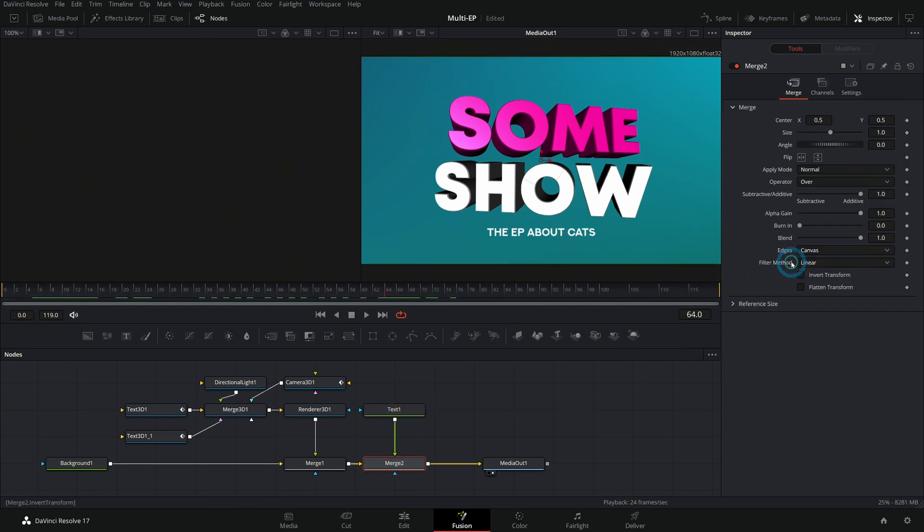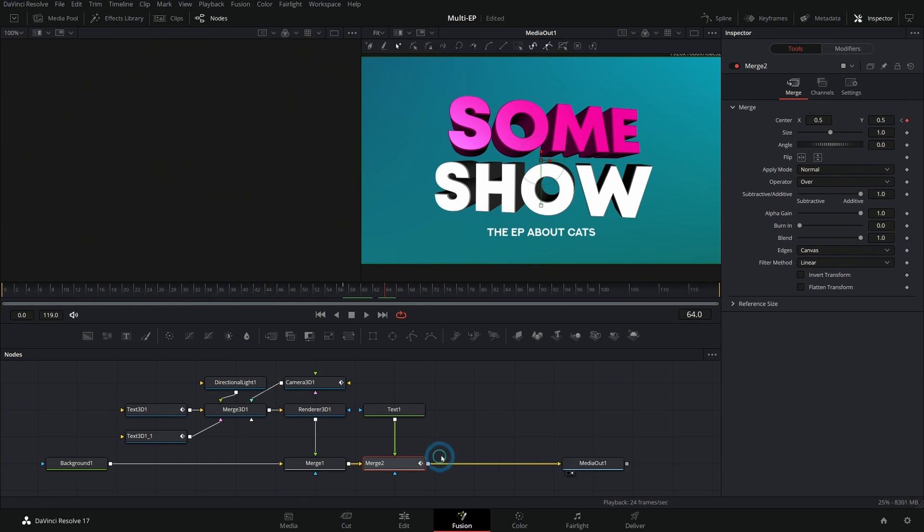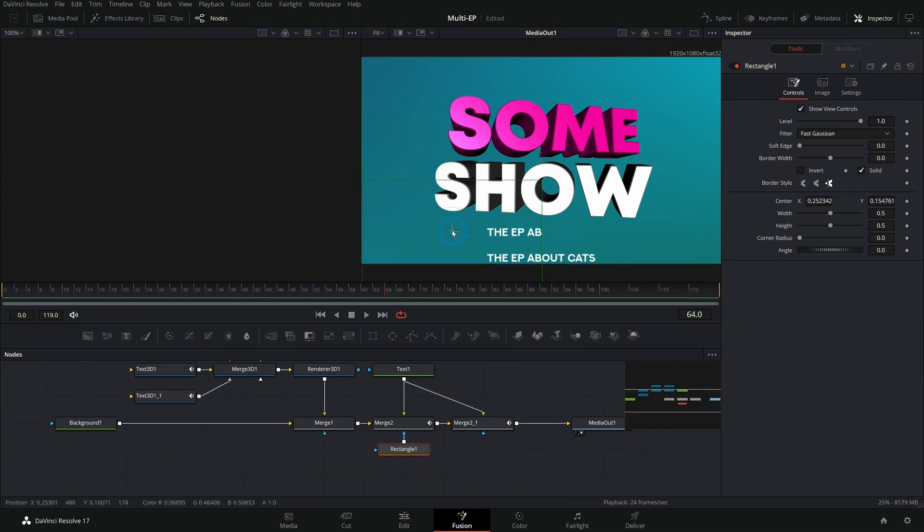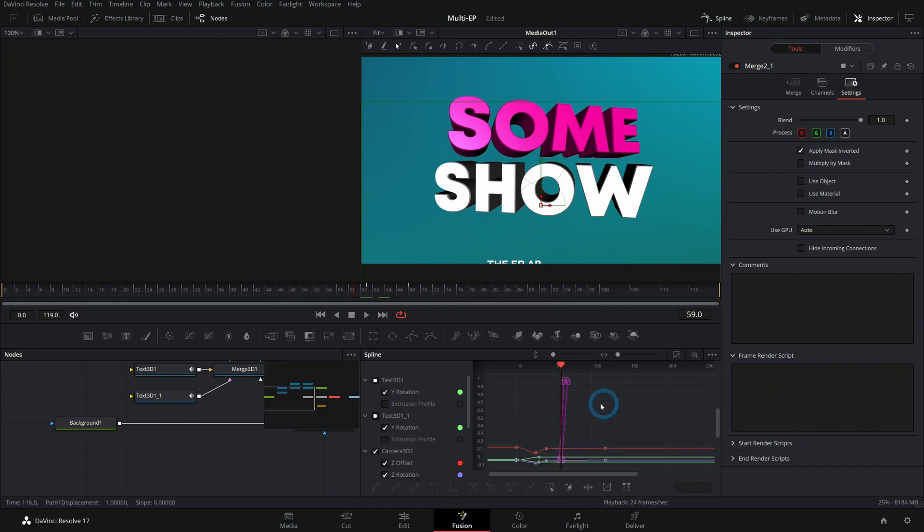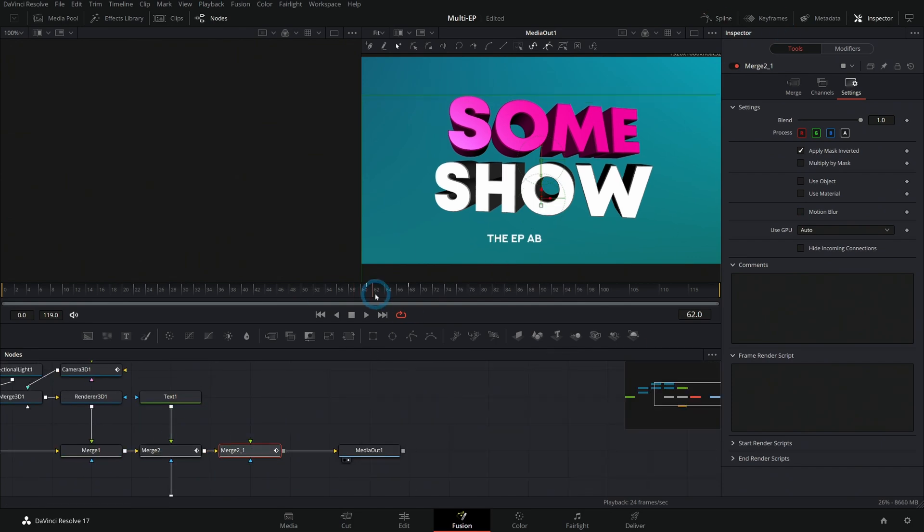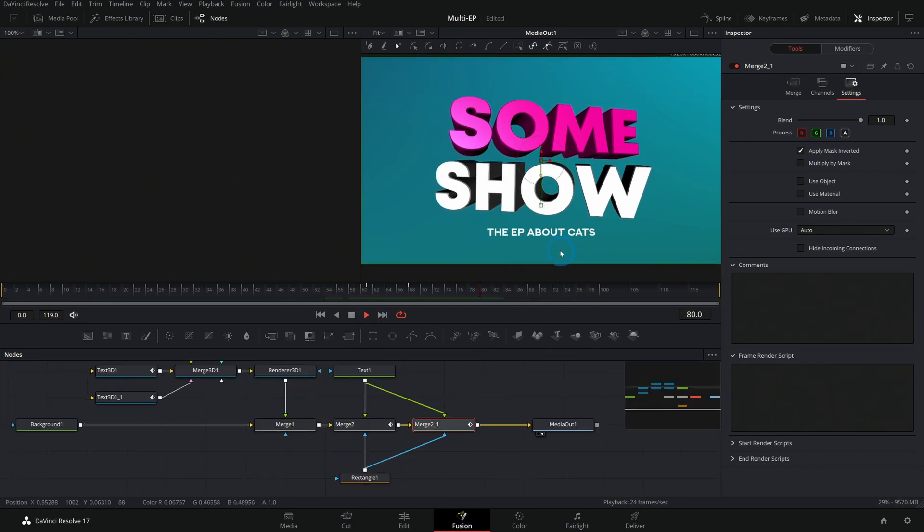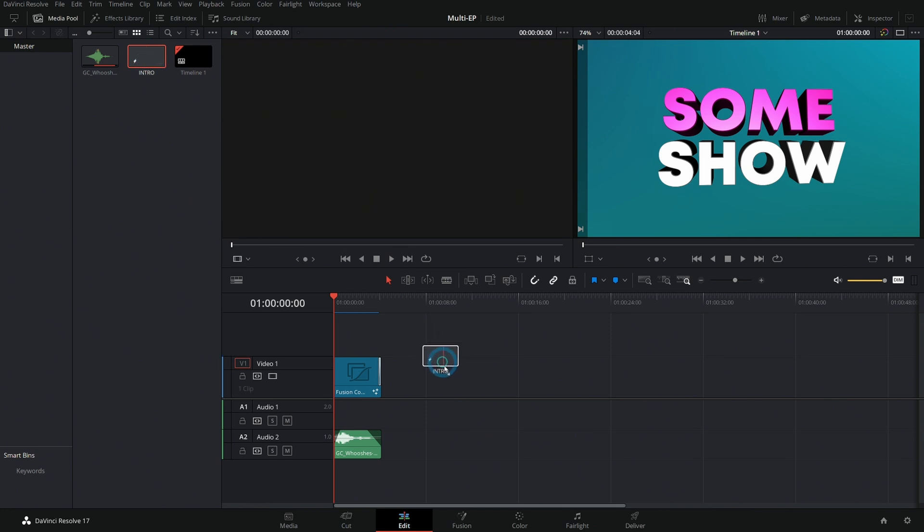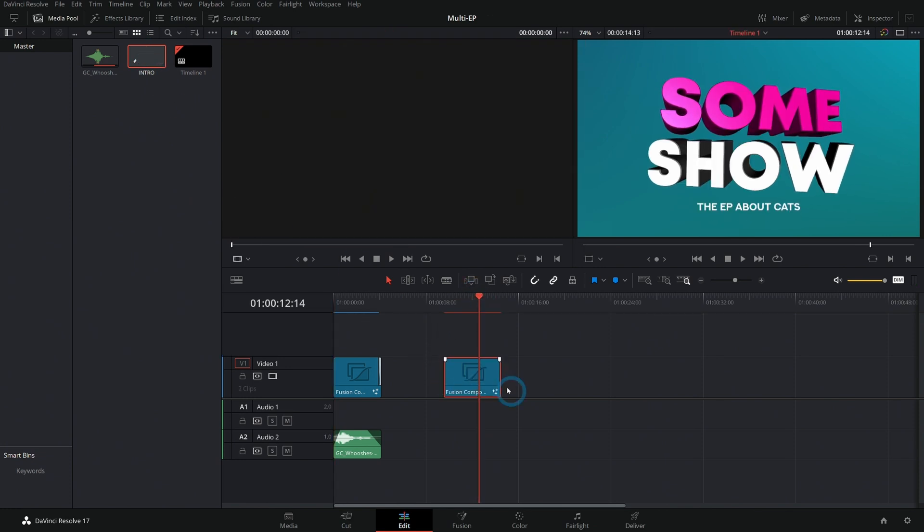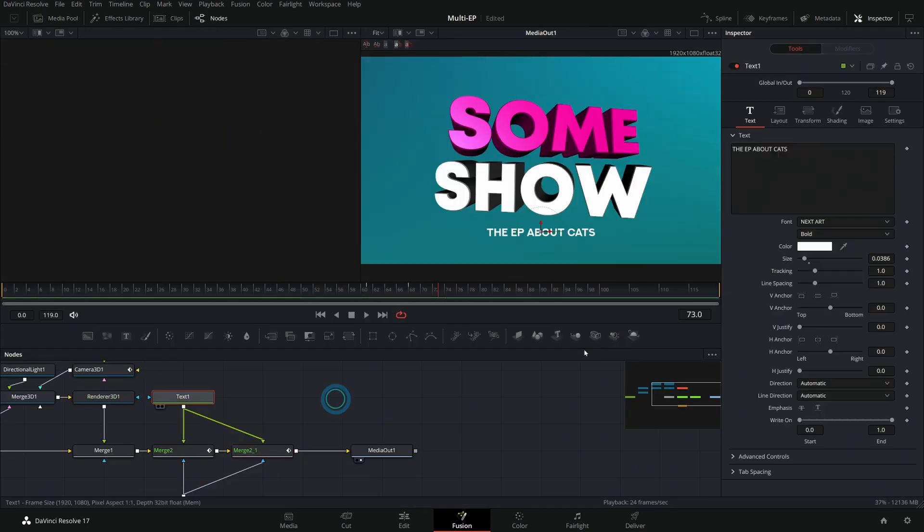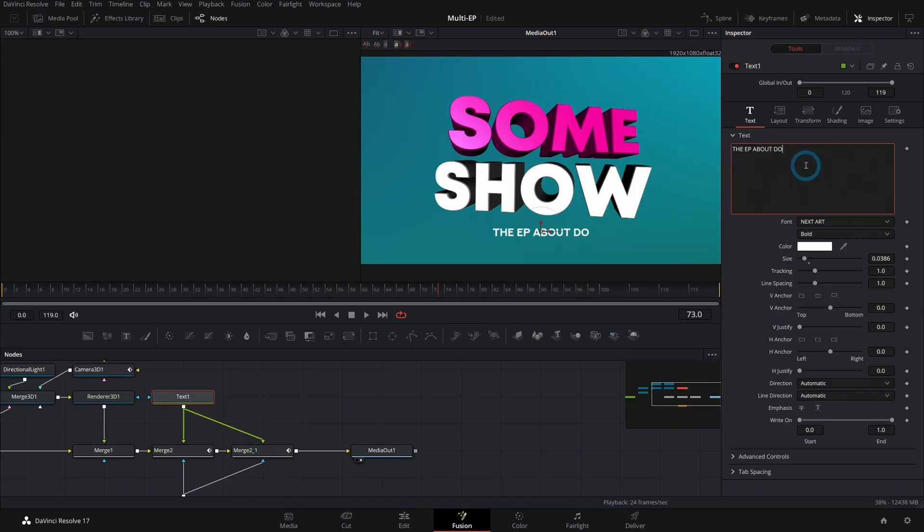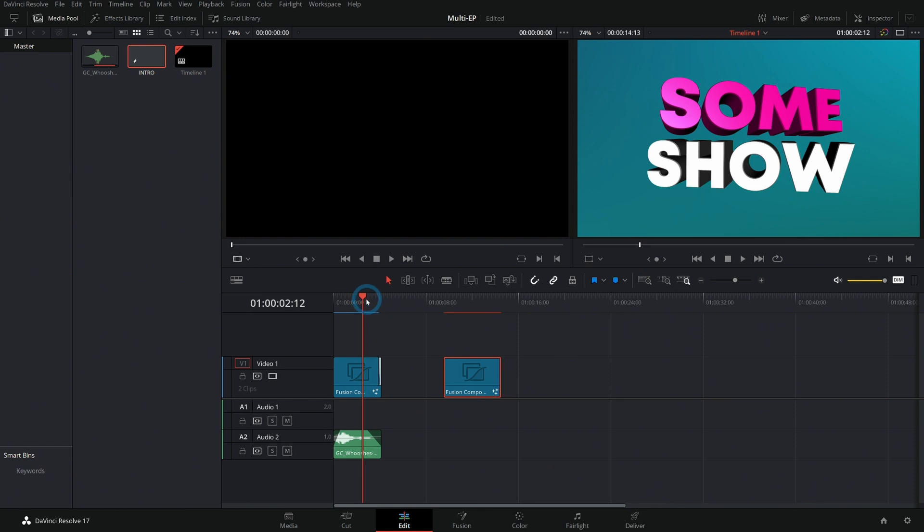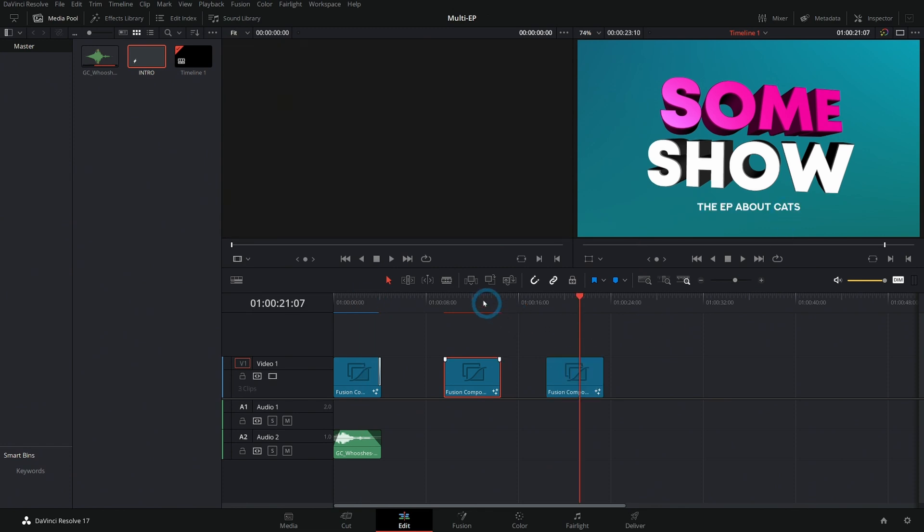So if you had something like this and you wanted to have some kind of fancy animation on it, like this, you could bring this intro into any timeline you wanted and you could go into Fusion and change this text and it would be different for each episode, right?